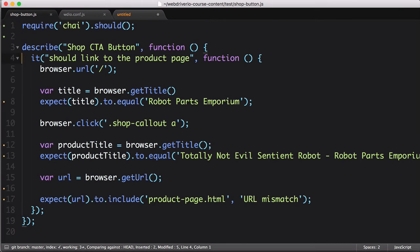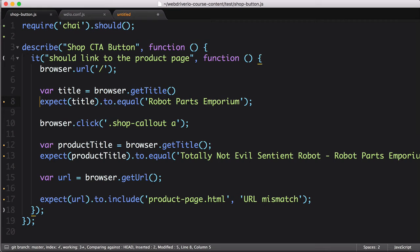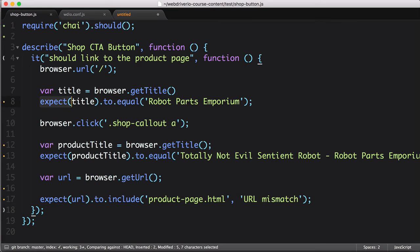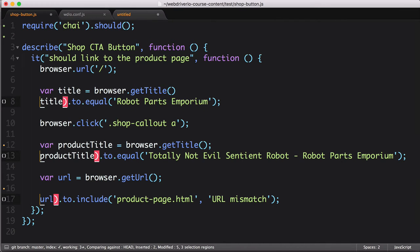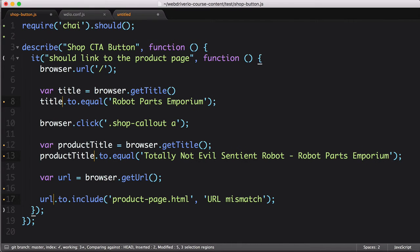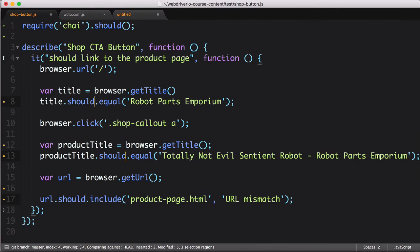The next thing we'll do is update our assertions. Because the format is so similar between expect and should, we can update all our assertions at the same time using Sublime Text's multi-replace tool. First, we highlight a single expect call, then quick find all to select all instances of that call. Next, we delete this text, move to the end of the variables we're testing, delete the extra parentheses, then replace to with should.